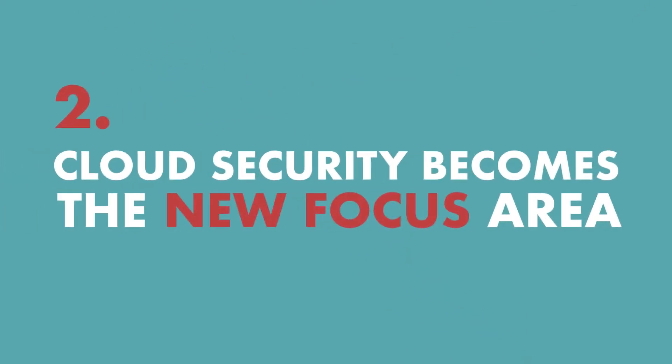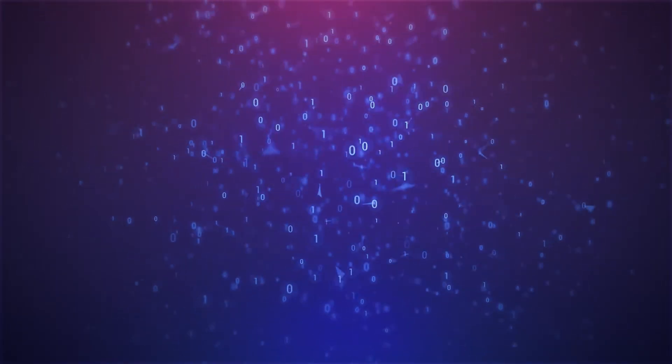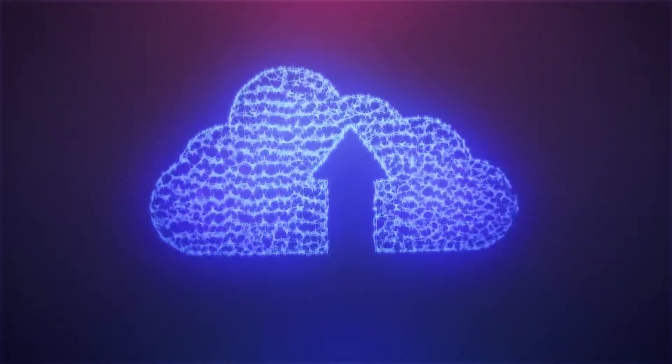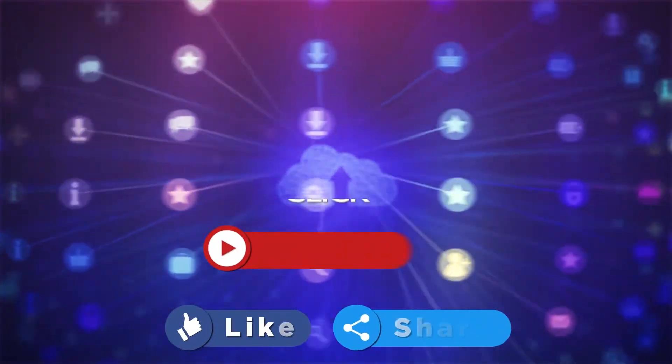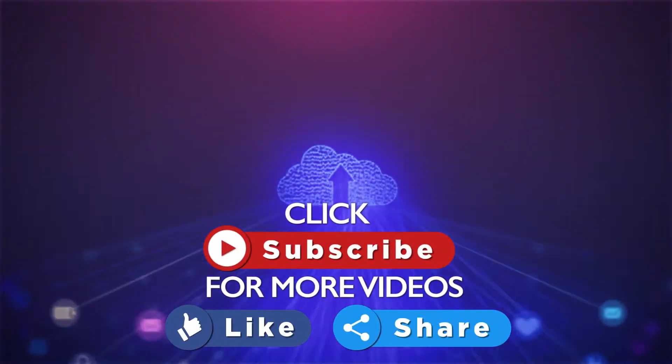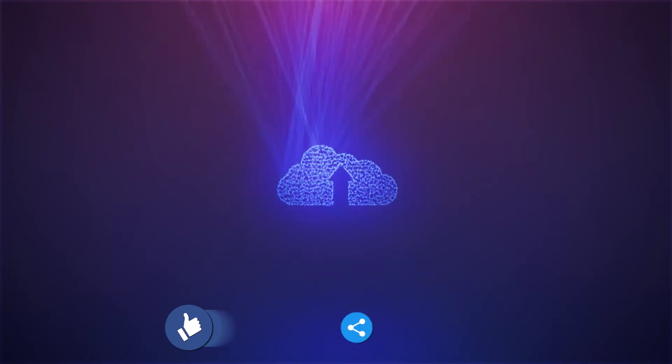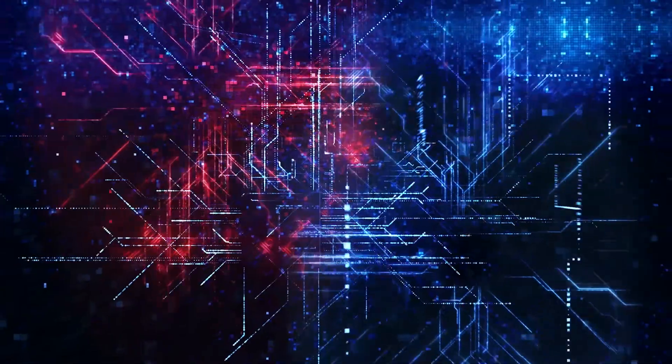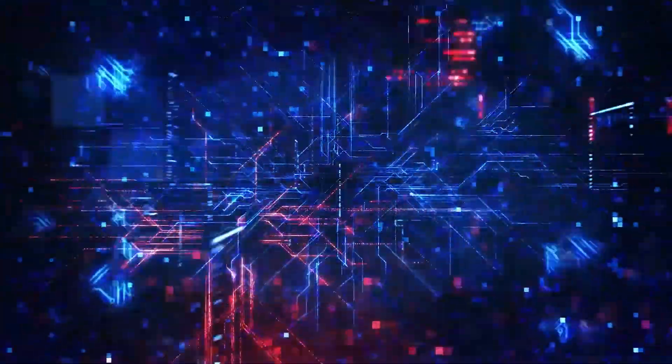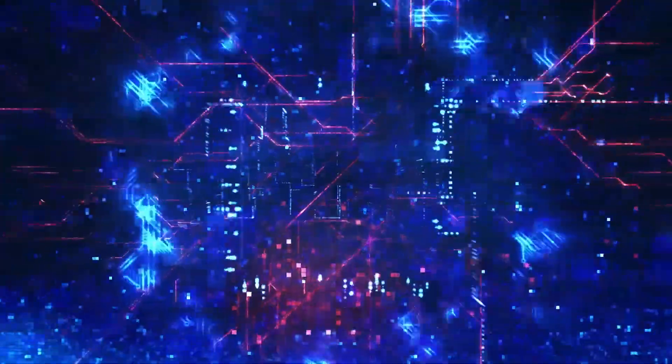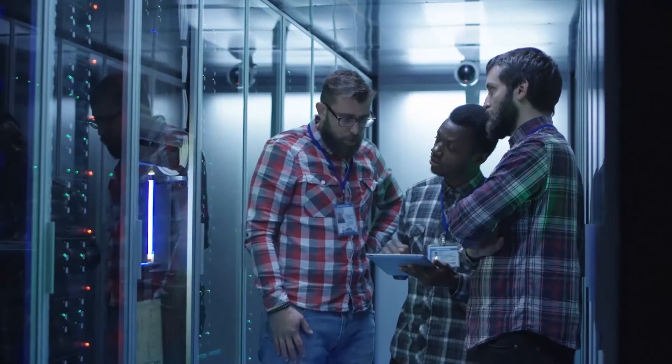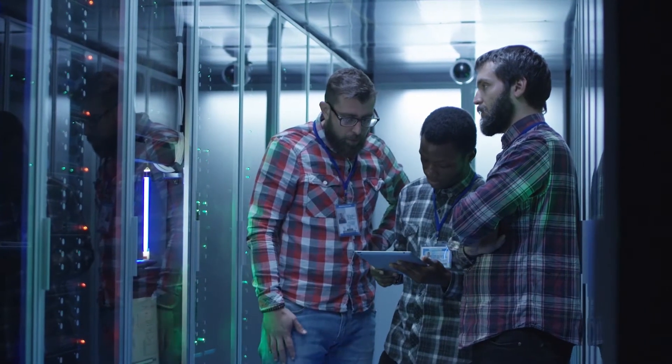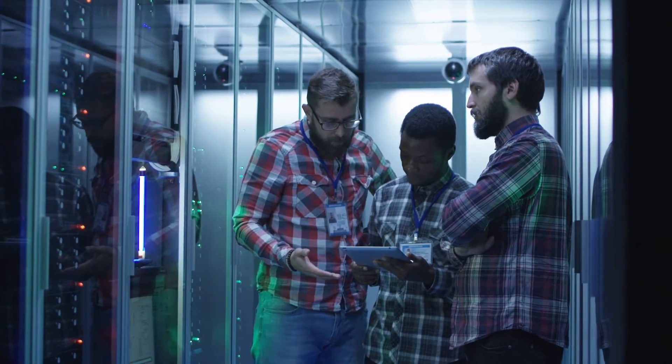The second is cloud security becomes the new focus area. As businesses turn remote, the rate of cloud adoption will continue to accelerate in 2021. In fact, 35% of companies plan on stepping up migration to the cloud, according to a survey by Ribic. To combat new cybersecurity threats to the evolving cloud infrastructure, we'll see companies increase spending on cloud security, which could double in comparison to 2020.